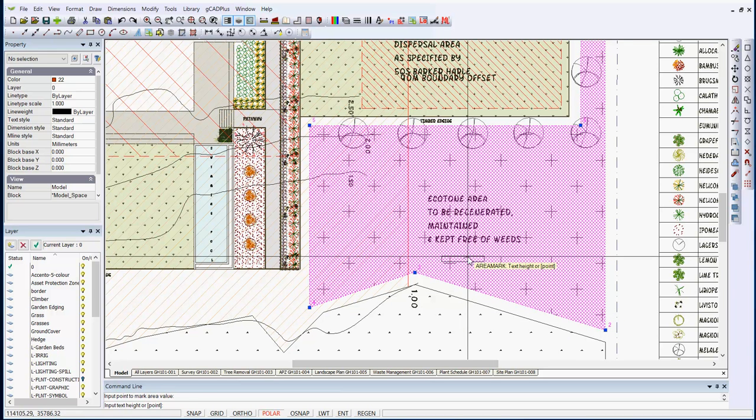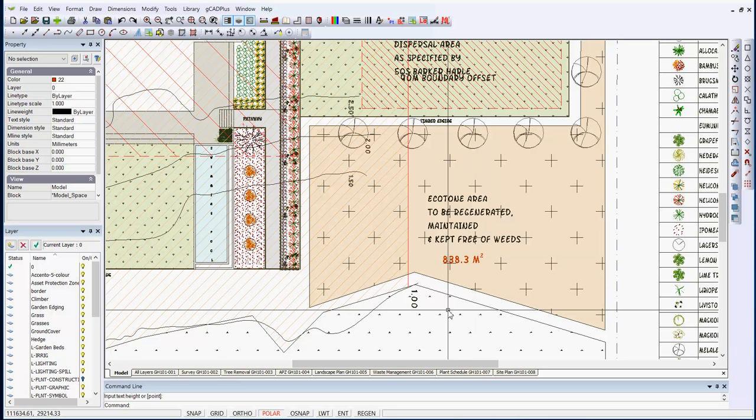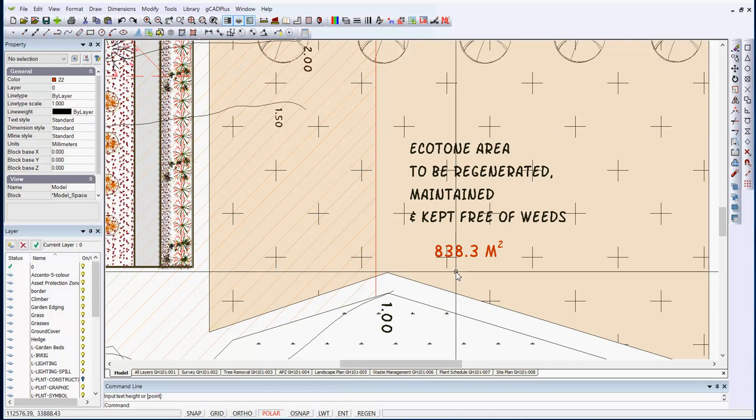We'll say here and as we move away, you may be able to see the text going in, the text box going in. So there's 838 square metres of that zone to be managed. So that's a very useful and quick tool to mark an area such as that.